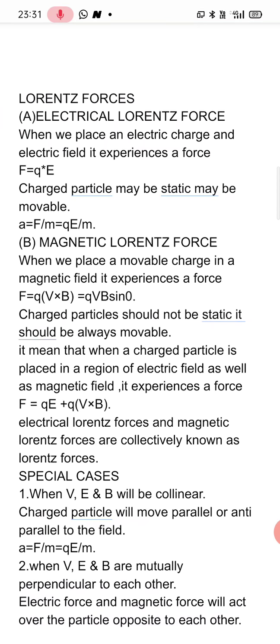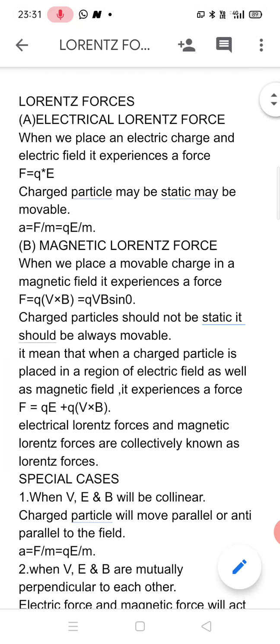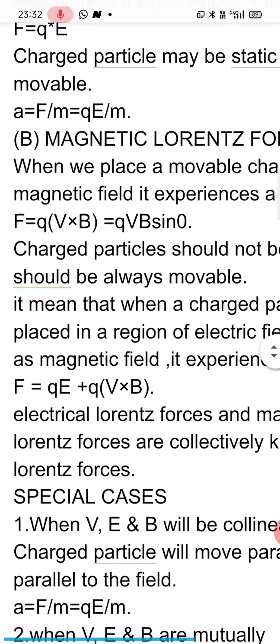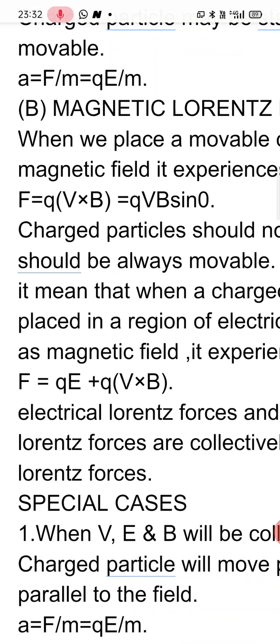Now let us cover the Magnetic Lorentz force. When we place a movable charged particle in a magnetic field, it experiences a force. The value of that force is F equal to Q V cross B, where Q is the amount of charge on the charged body, V is the velocity with which the charged particle is moving, and B is the strength of the magnetic field in which it is placed.